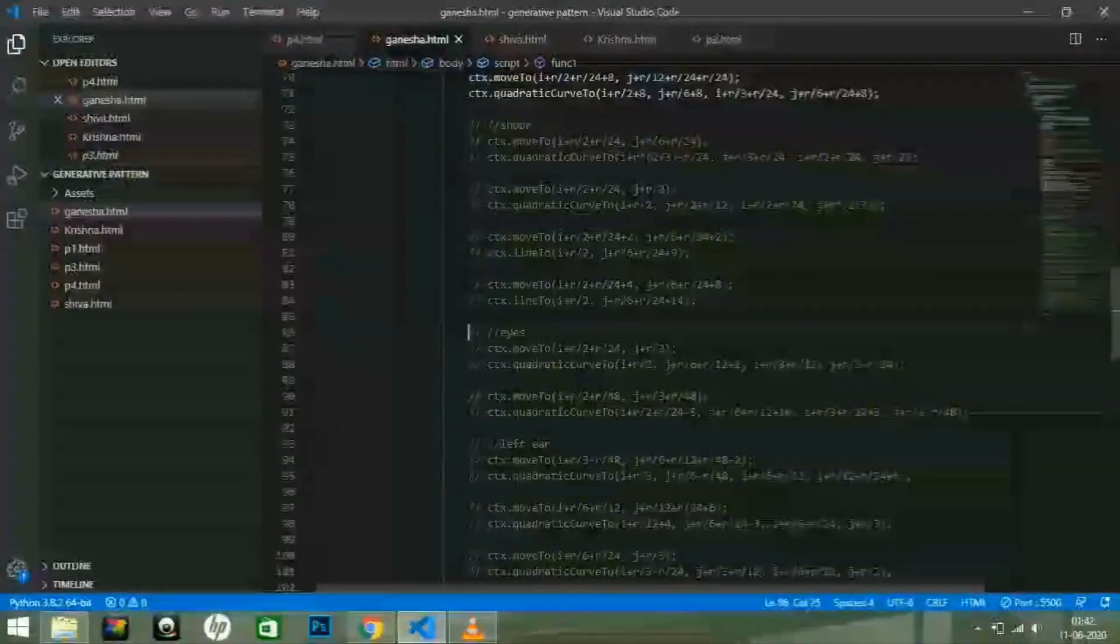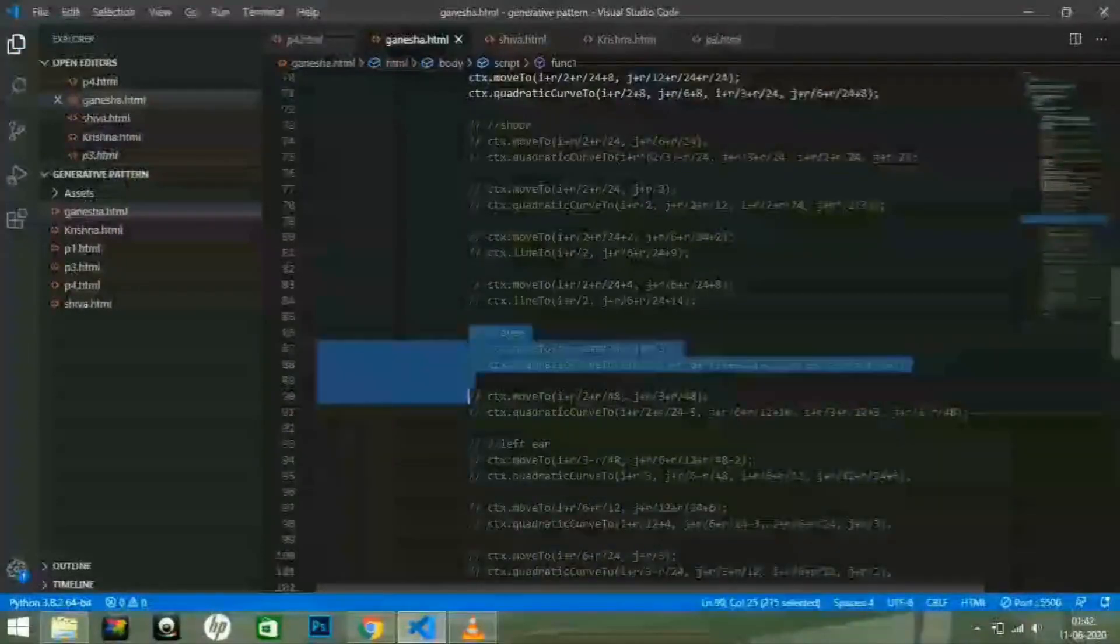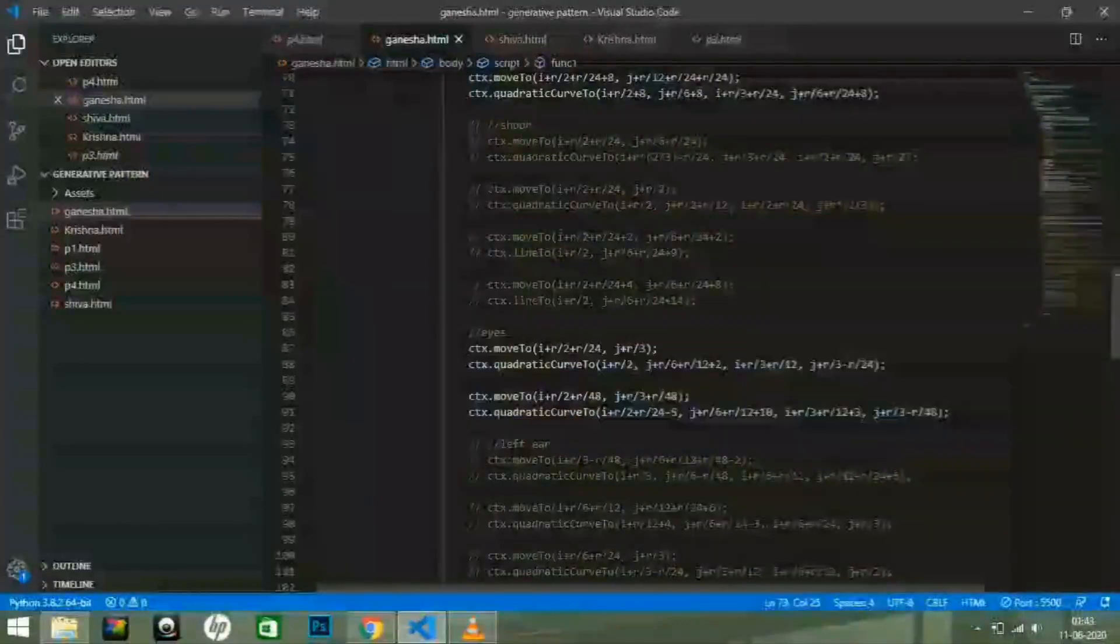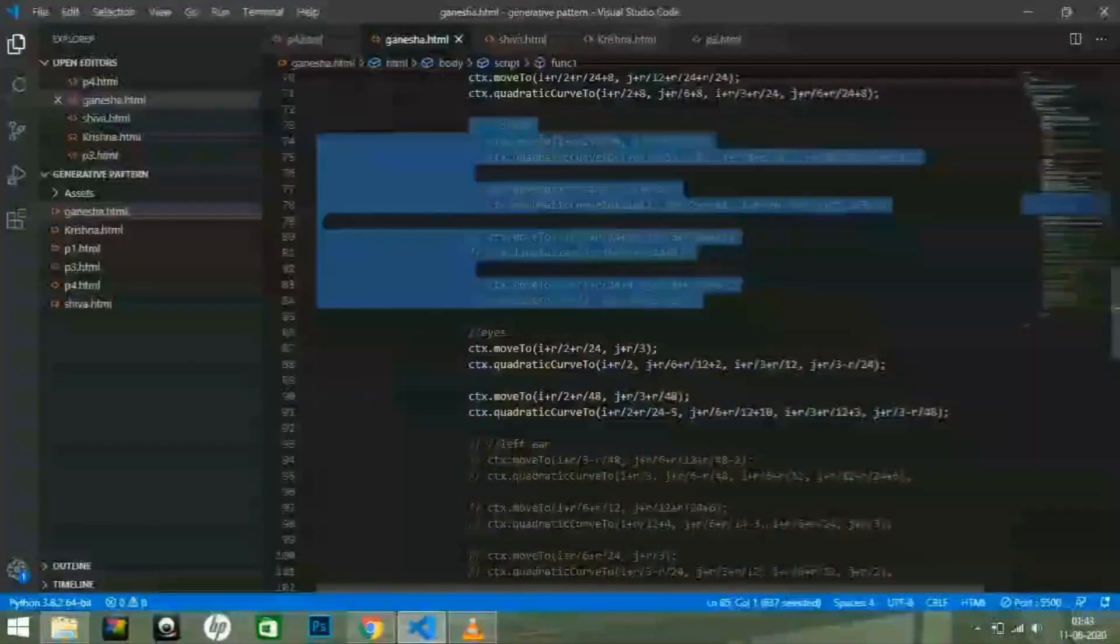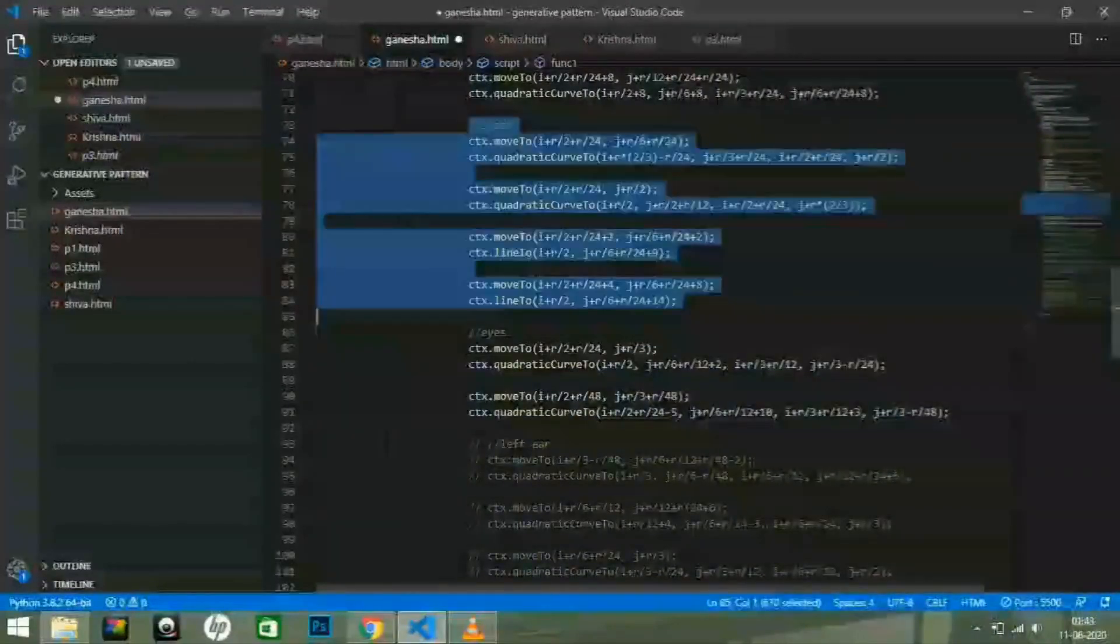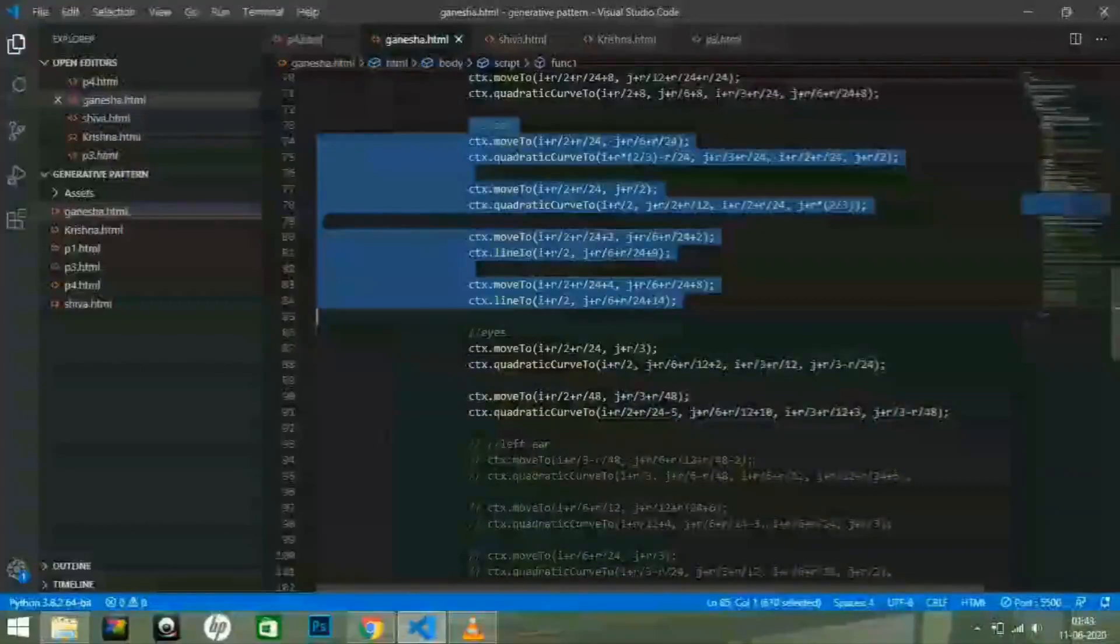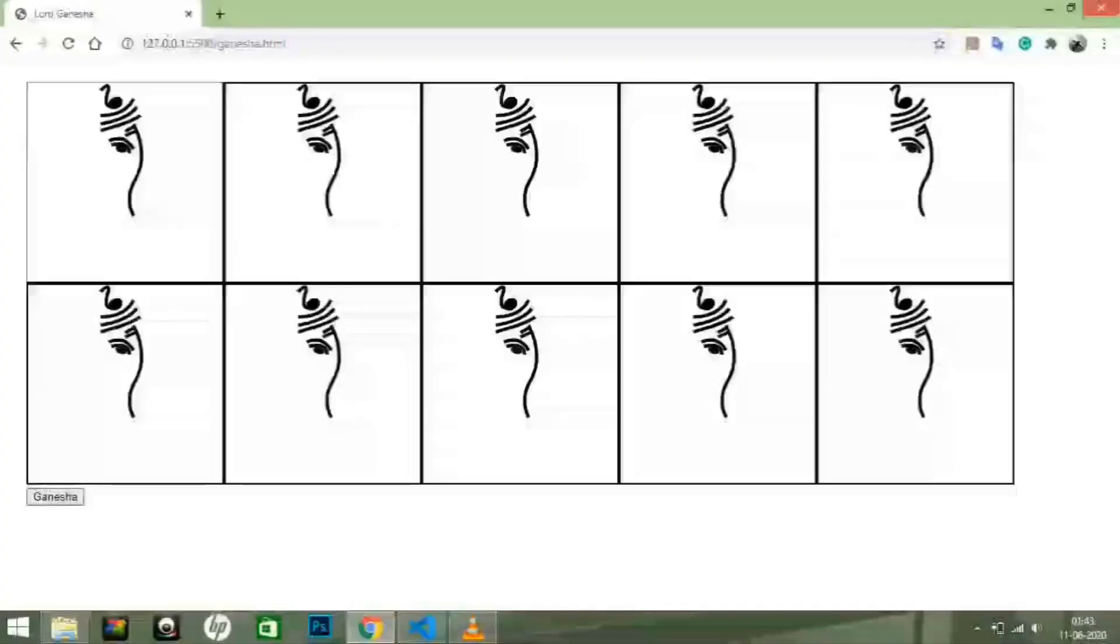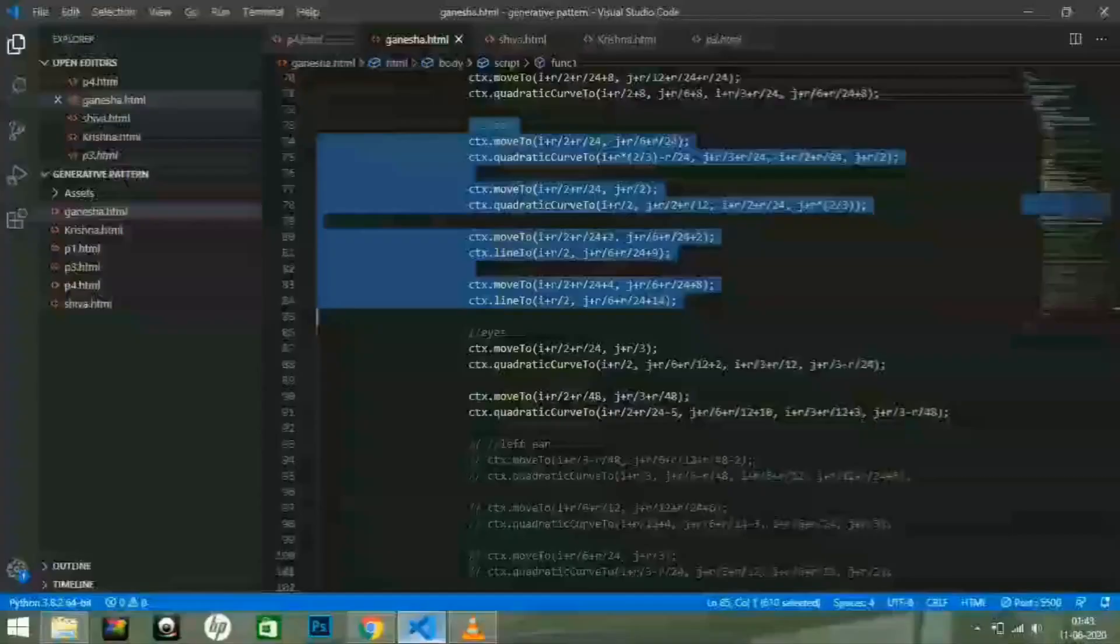After that, I am going to uncomment the trunk part of the image. Guys, must remember to save the changes when you are uncommenting the part of the code. If you don't save, the part is not visible.